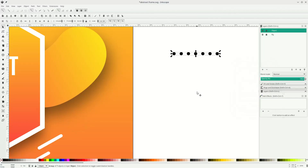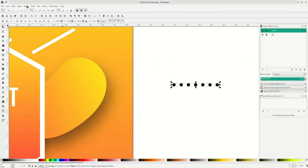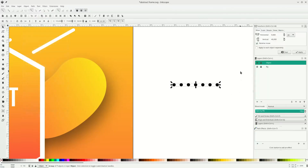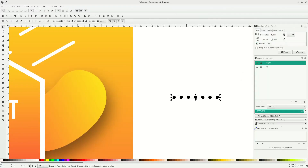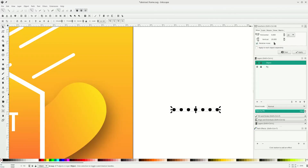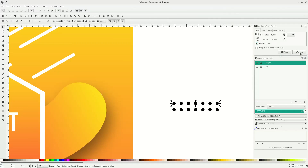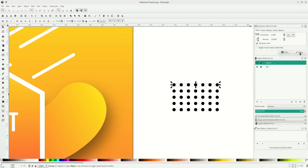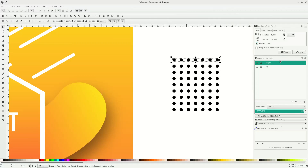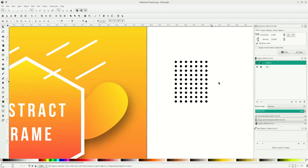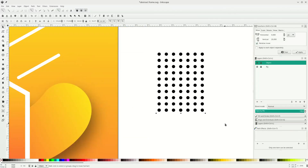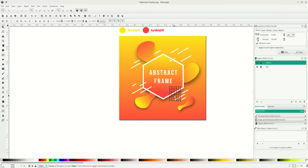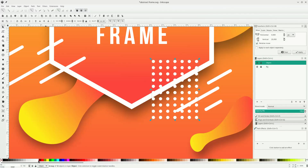Now let's make a rectangle shape with this dot pattern. Go to Object > Transform. Input a number — I choose 20 — and here's the trick: before you click Apply, press Ctrl+D, then click Apply, press Ctrl+D and click Apply again. Repeat this step until it forms a rectangle shape. Select all and press Ctrl+G to group. Move it into position, change the color to white, and move the line particles.